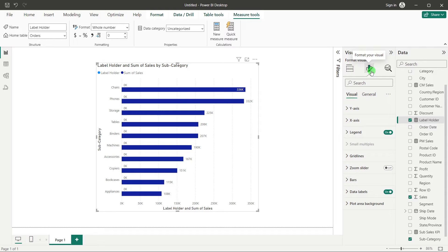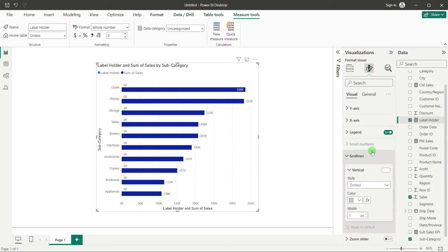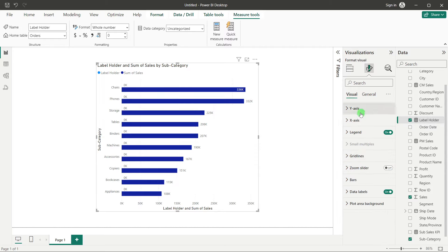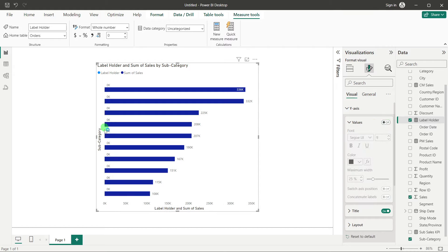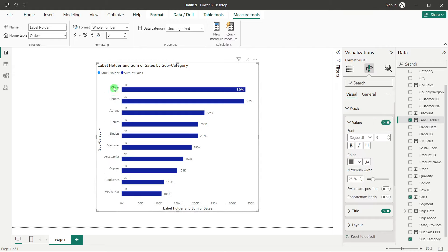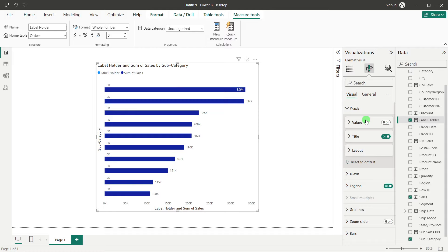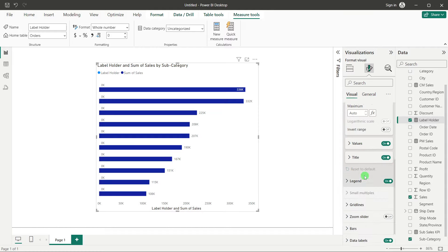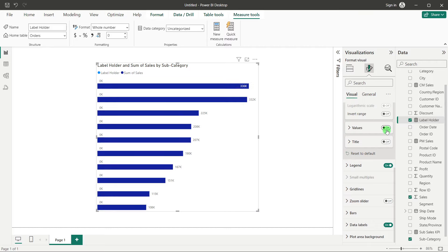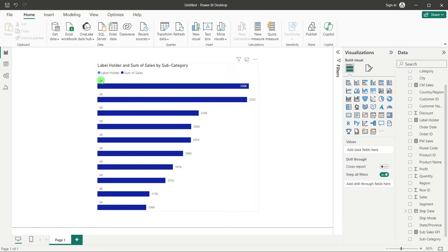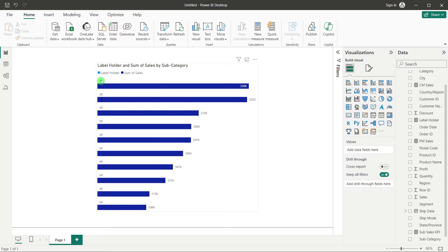Now do some formatting. Go to Format Visual, turn off all Grid Lines. In Y-axis, turn off the values (subcategory names) — we'll show them above the bar instead. Remove the Y-axis title. In X-axis, remove the title and values as well. The bar chart is now completely clean.